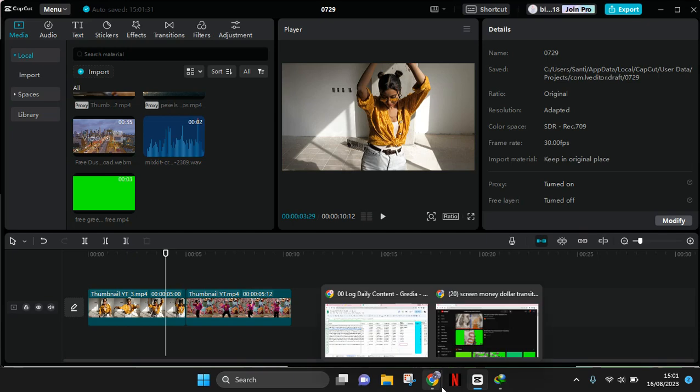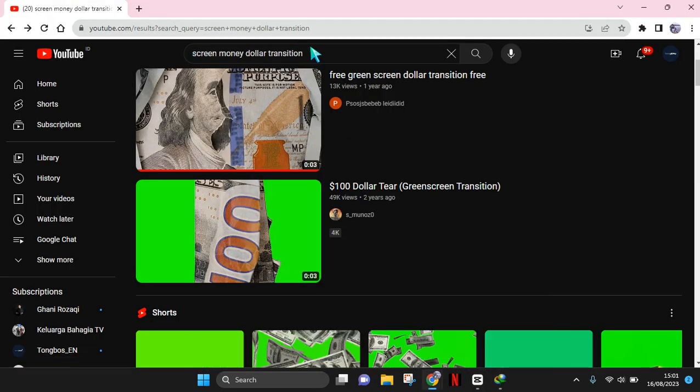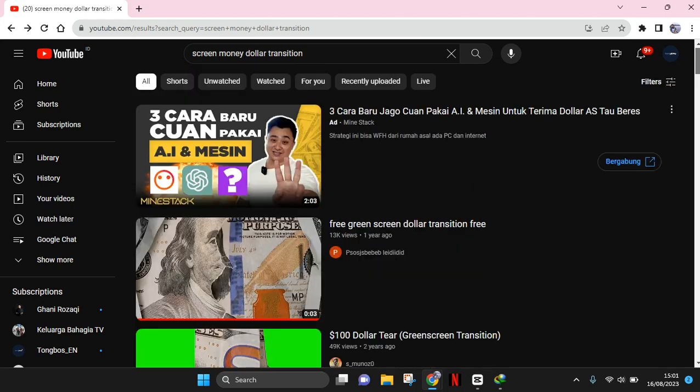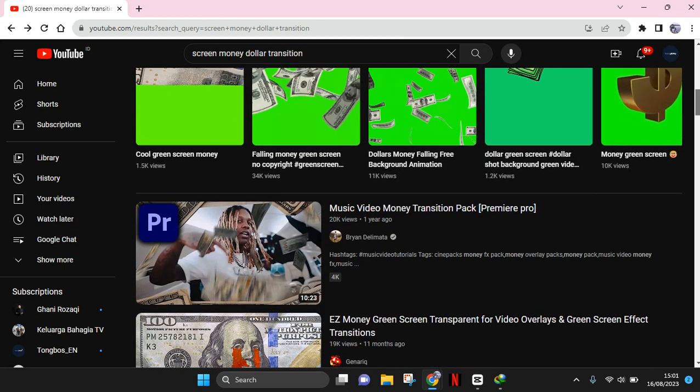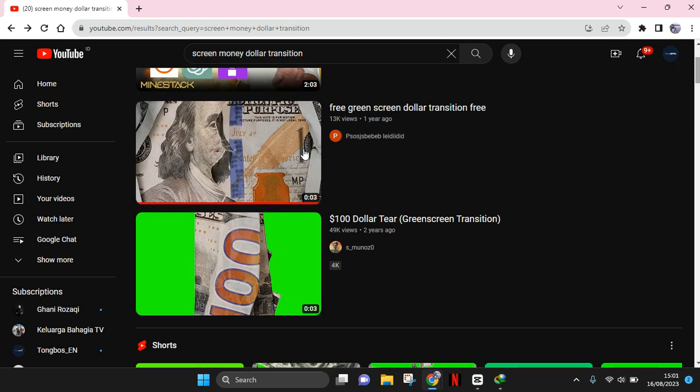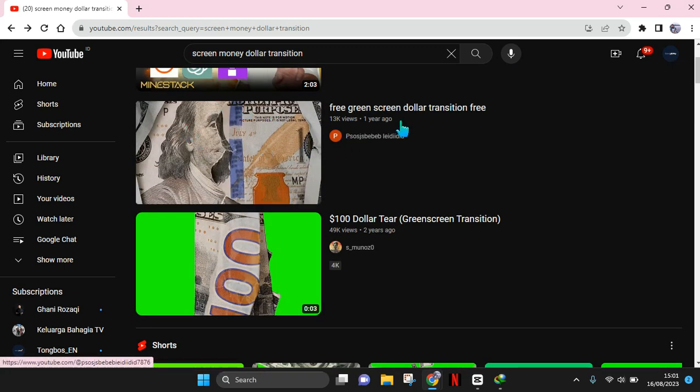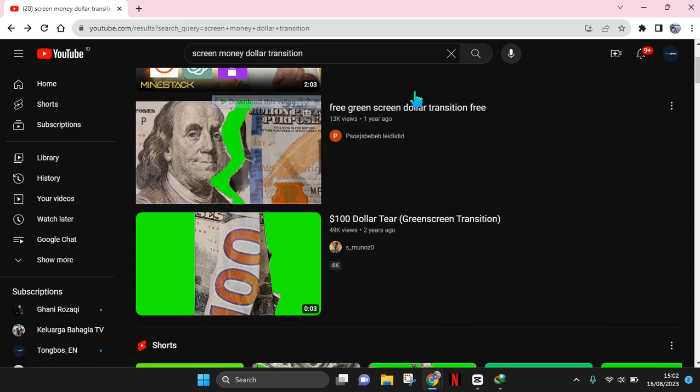I use this keyword on YouTube: screen money dollar transition. Then you can just find one that fits you the best. You can see there are so many options. I personally use this free green screen dollar transition from this channel.